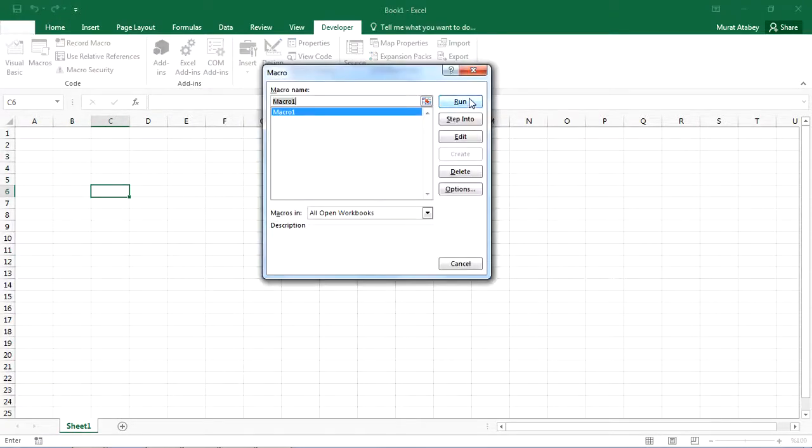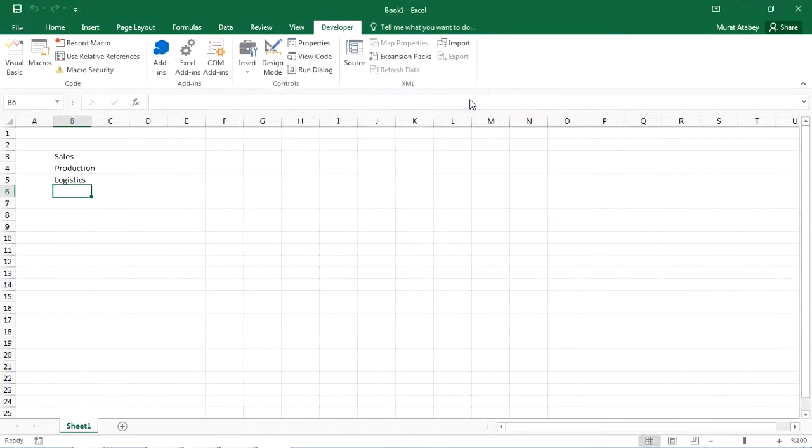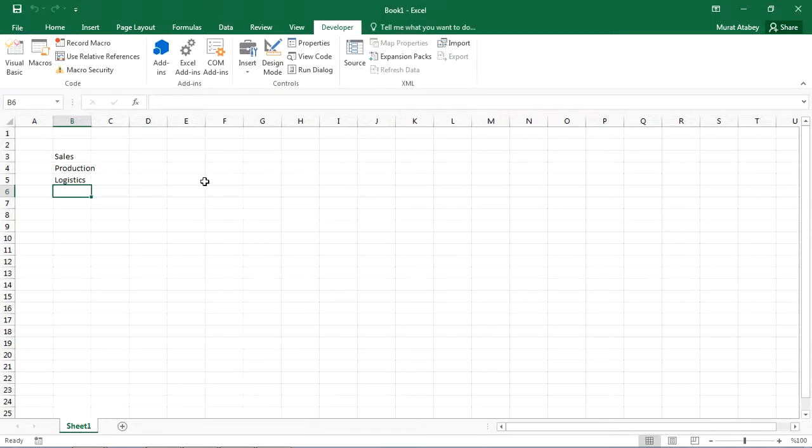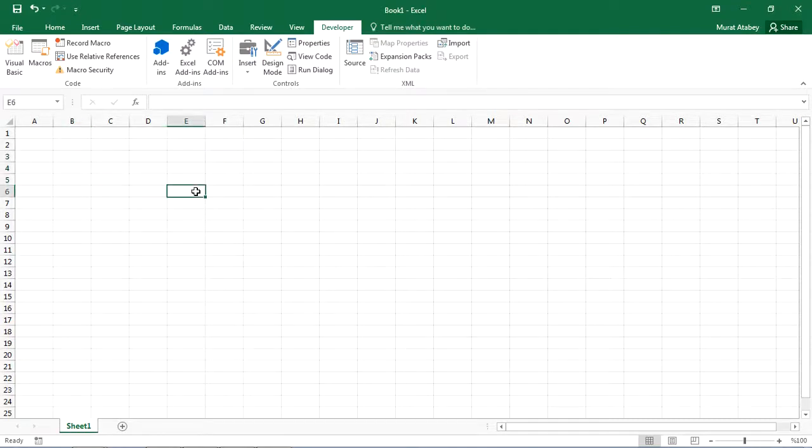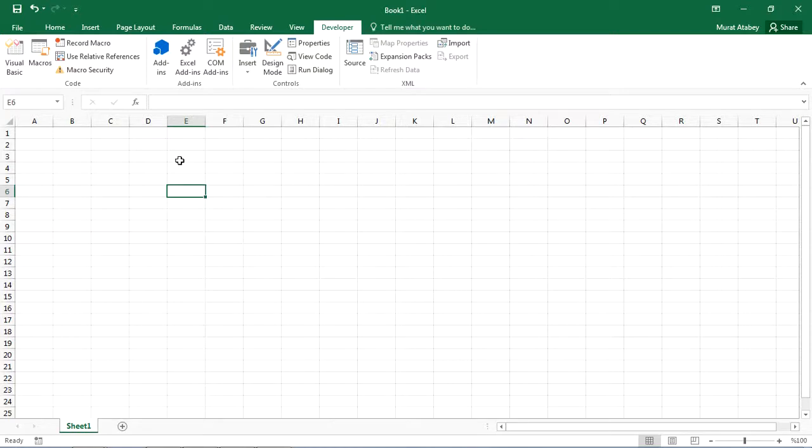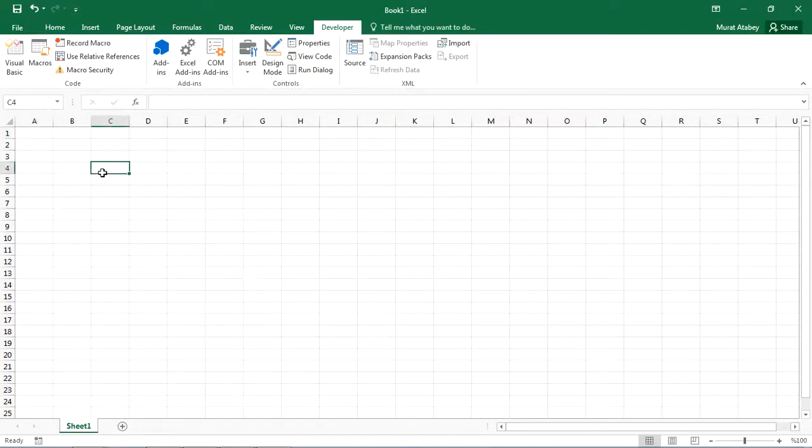Recording in relative mode. Wouldn't it be nice to place these words anywhere on the sheet automatically? Not just to range B3 B5. This would make the macro much more flexible. Solution is recording the macro in relative mode. Select use relative references.